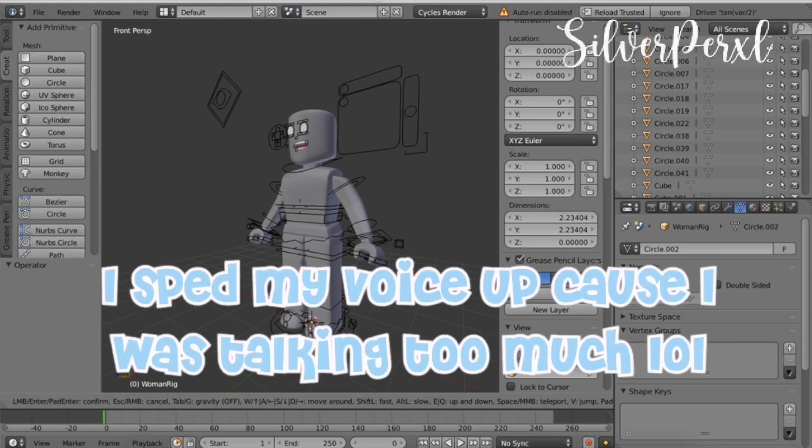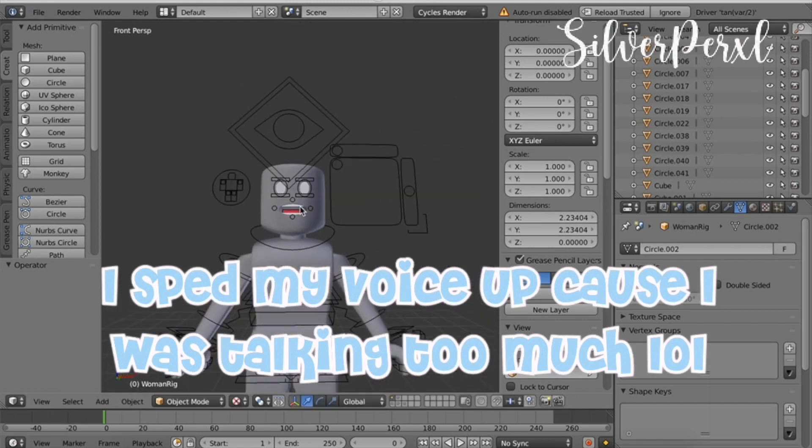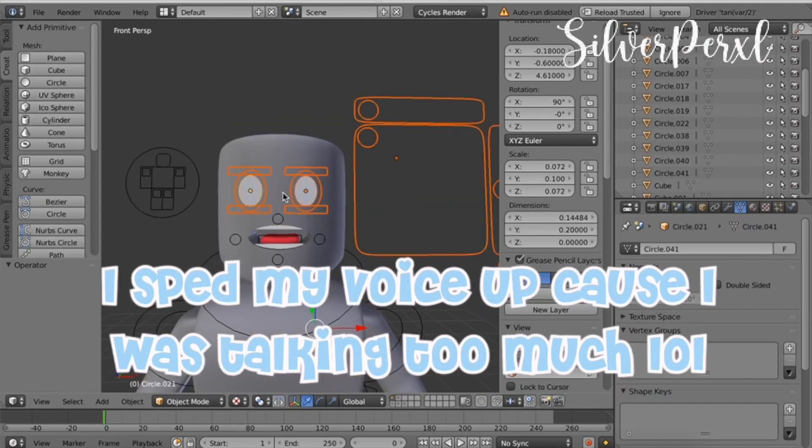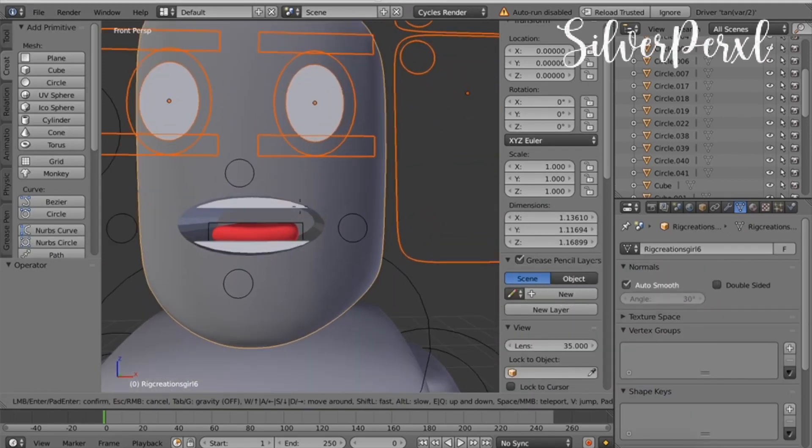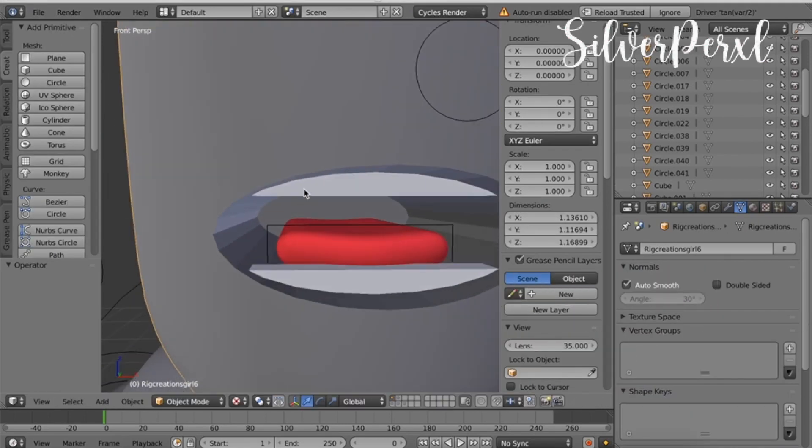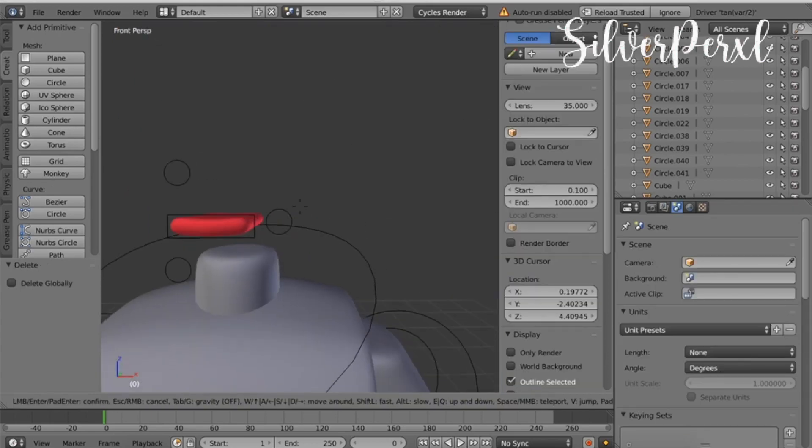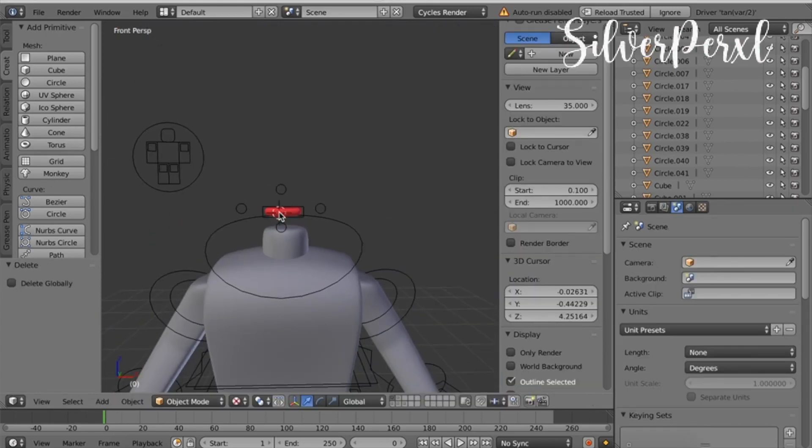I will leave the link to the rigs I use in the description, but you want to go to your downloads and find the folder. Then you can delete the head and leave the rest of the body. I'm going to select the entire head. If you want a more in-depth tutorial on how to use a rig, you can check out mine in my GFX tutorial that I posted a while ago.